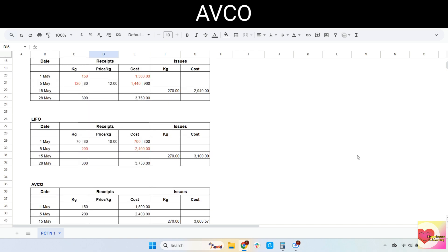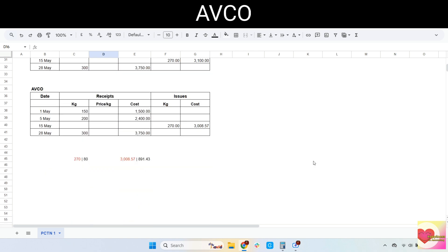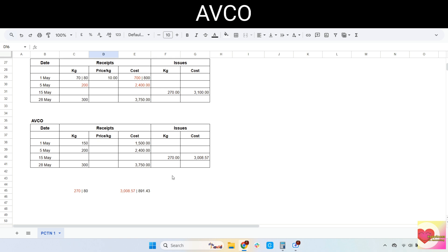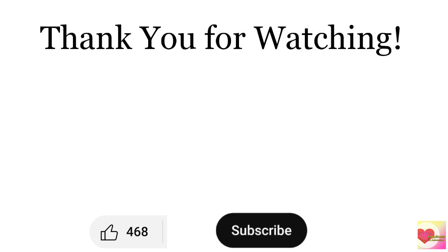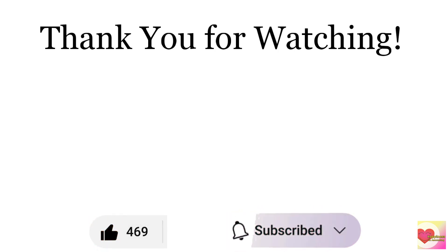Some notes to remember: in the actual exam, the number of decimal places required is always given. In this example I rounded off to two decimal places. When calculating the price per kilo, do not round it off yet — instead, multiply it straight away to get the final cost, then round off the final answer. If you round the price per kilo first and then multiply, you will get a different answer. So remember to round off only on your final answer. I hope you find this video useful — please give it a thumbs up and subscribe. Thank you for watching.